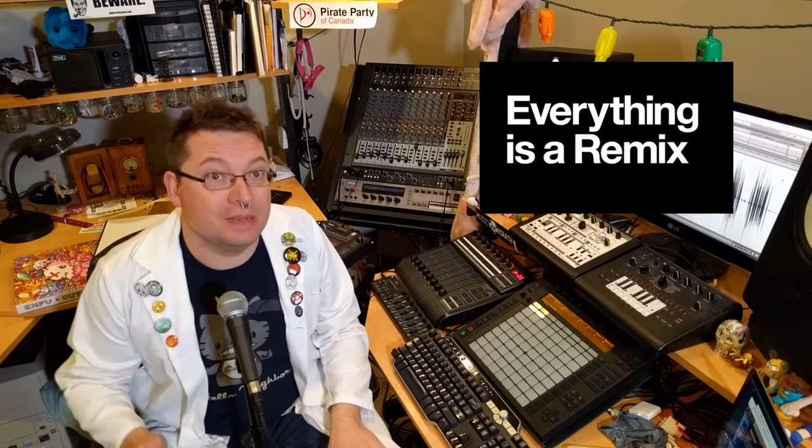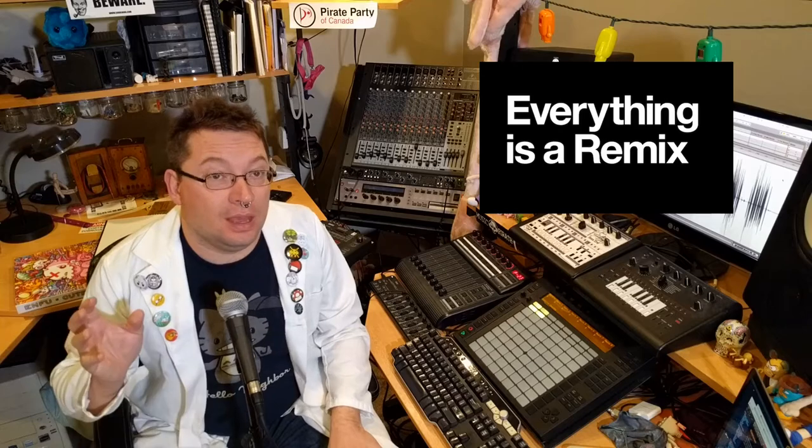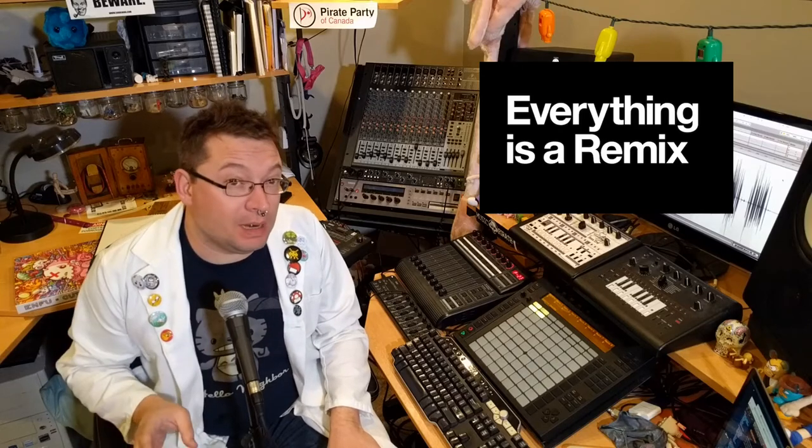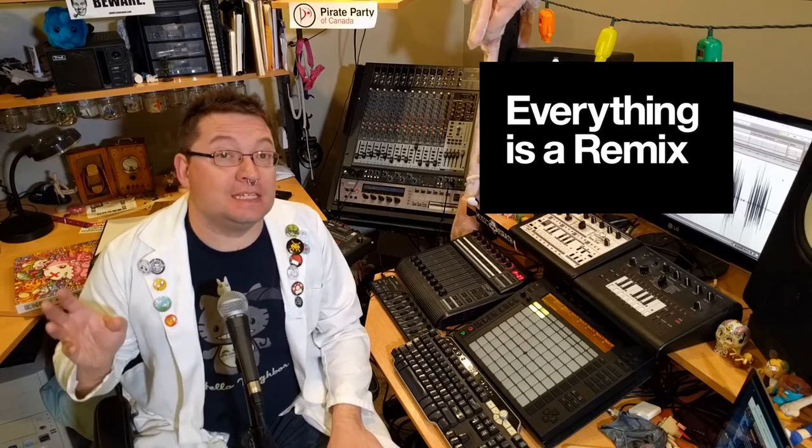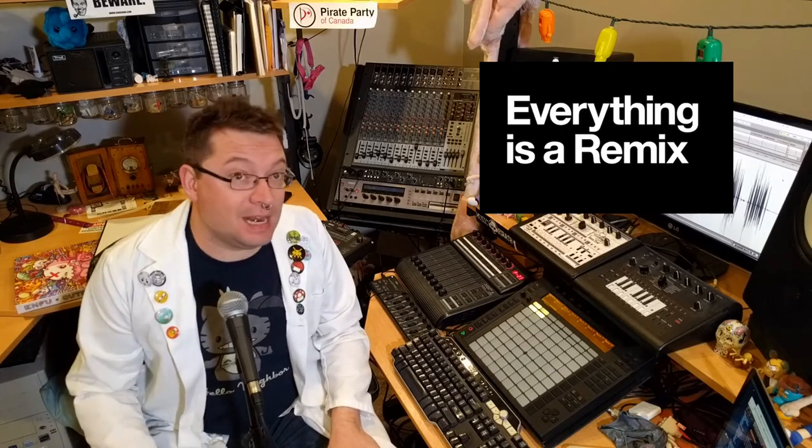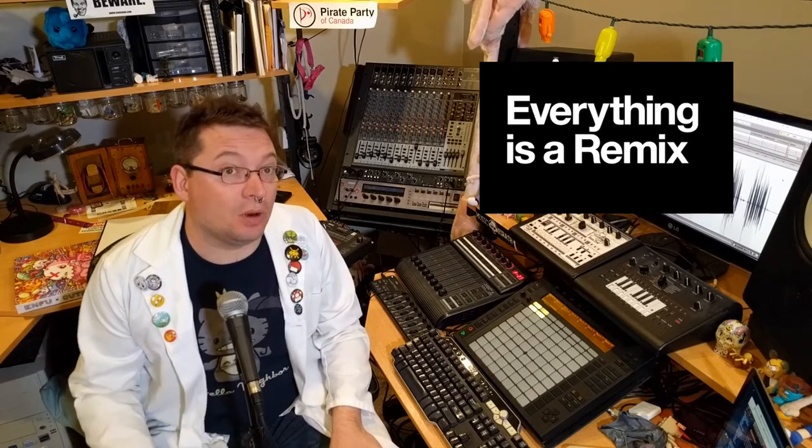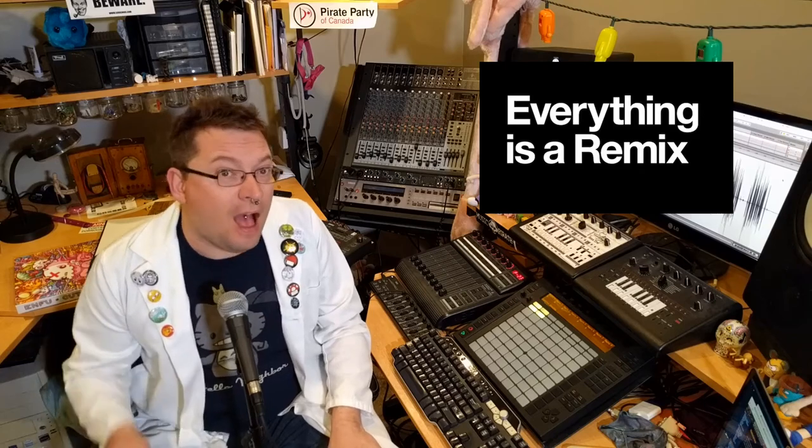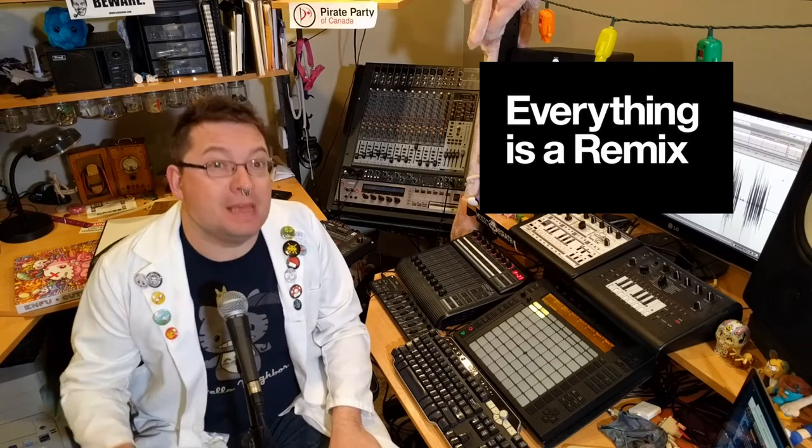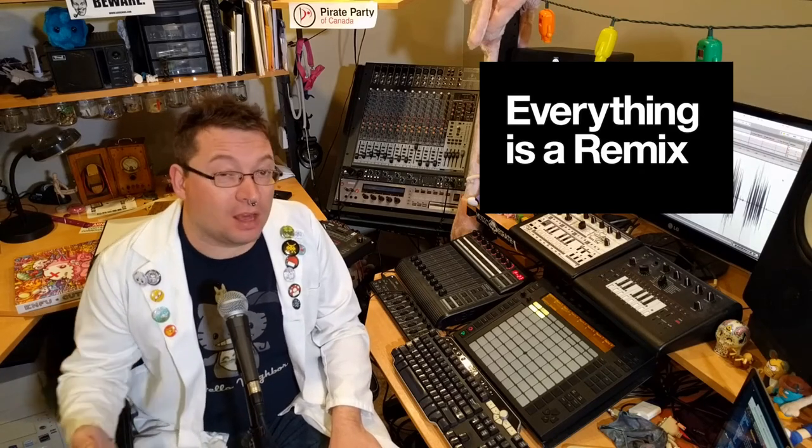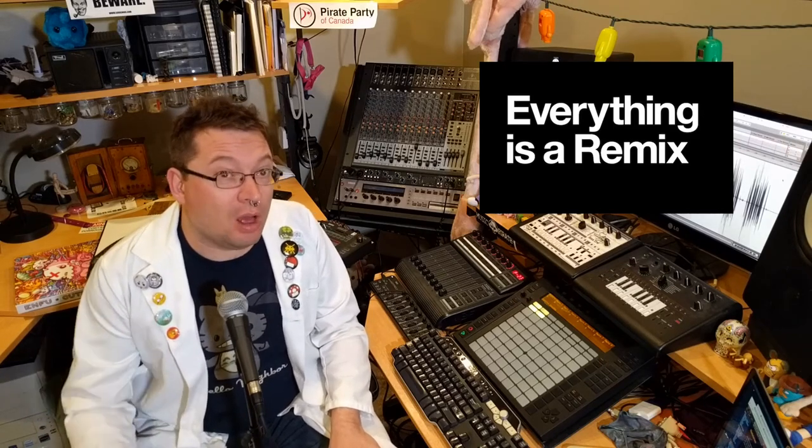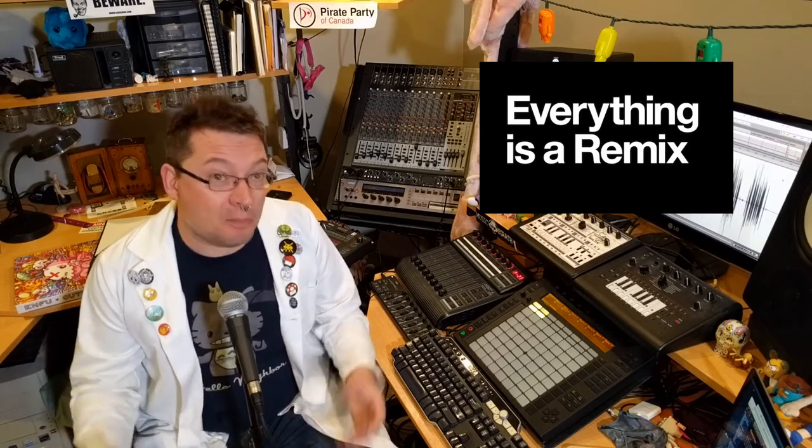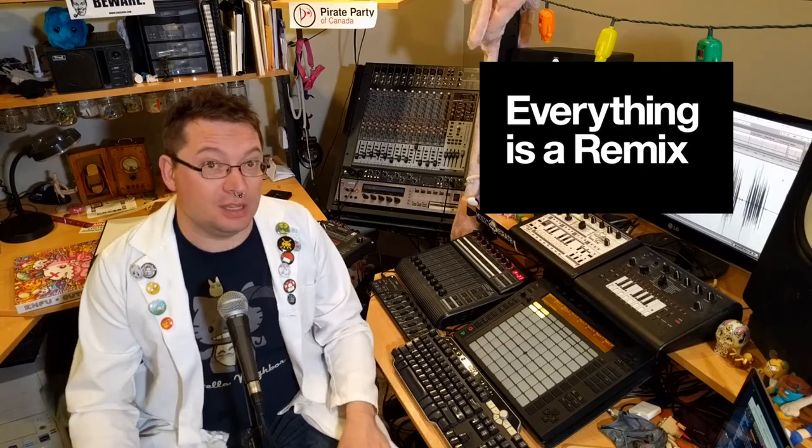And in fact, Kirby Ferguson goes through a lot of these instances and shows exactly all the different ways in which everything is a remix. It's a 40 minute film and it's fascinating and super awesome. You should go check that out. I've been remiss to have been vlogging for so long and not pointing you guys to this.